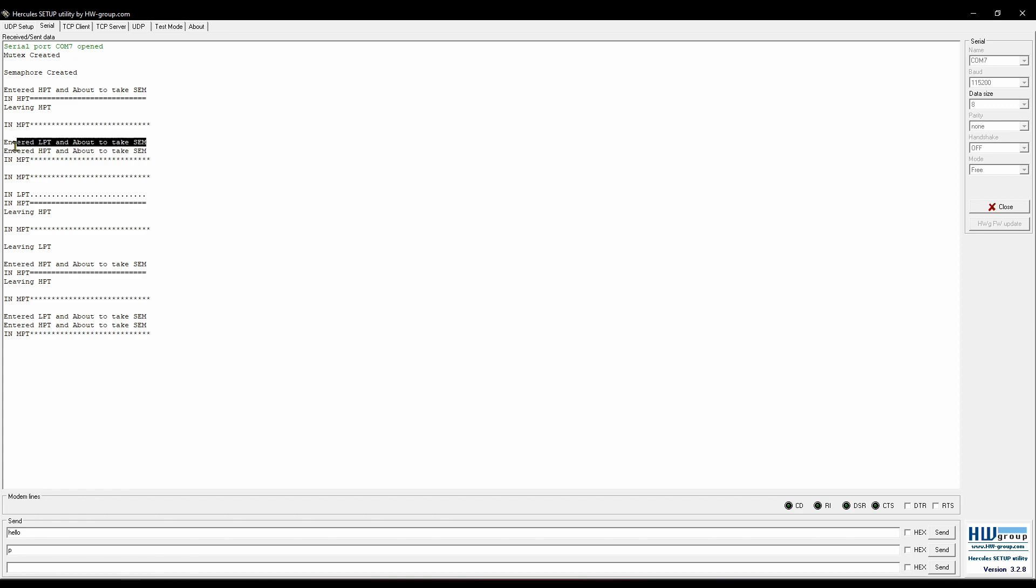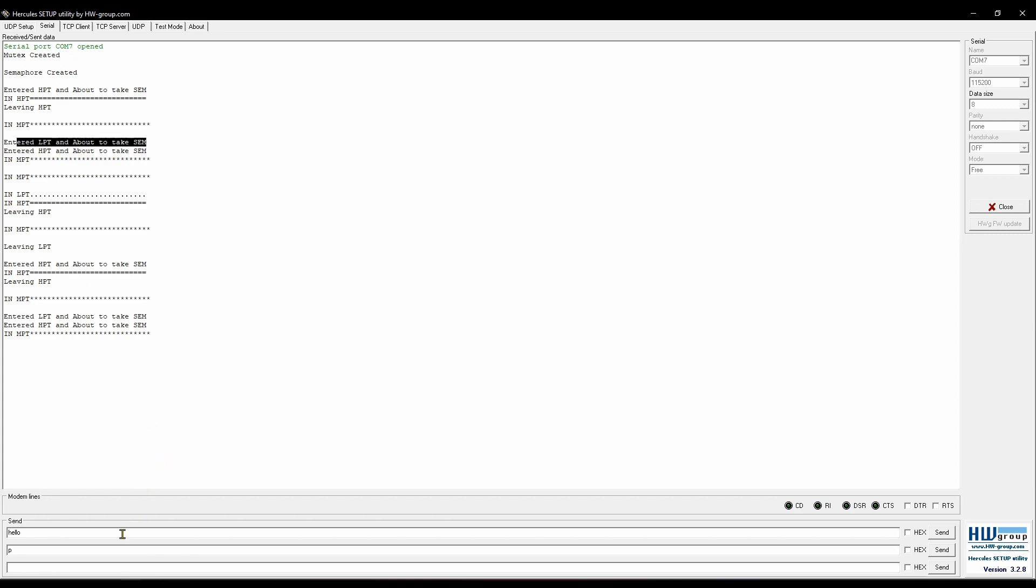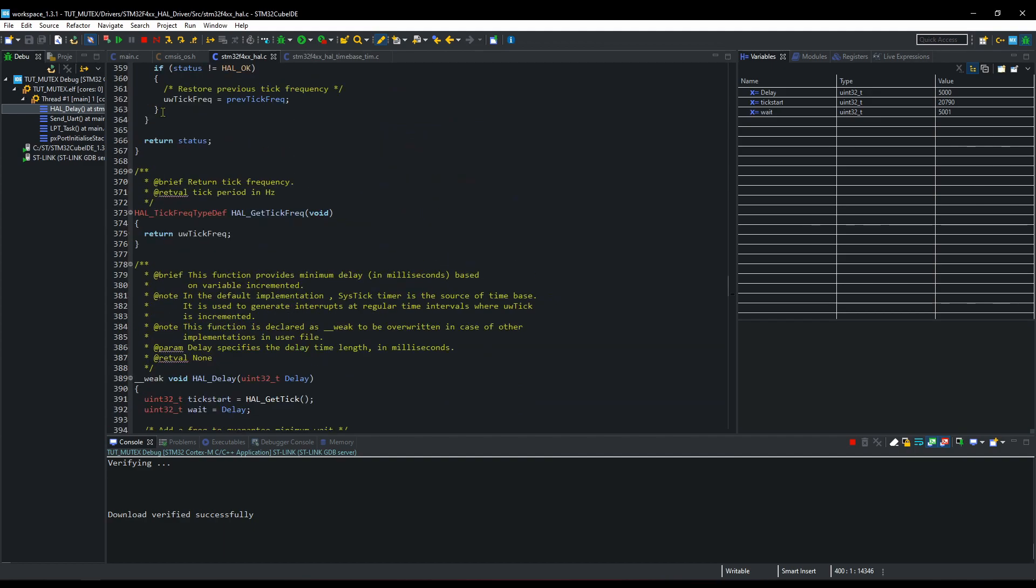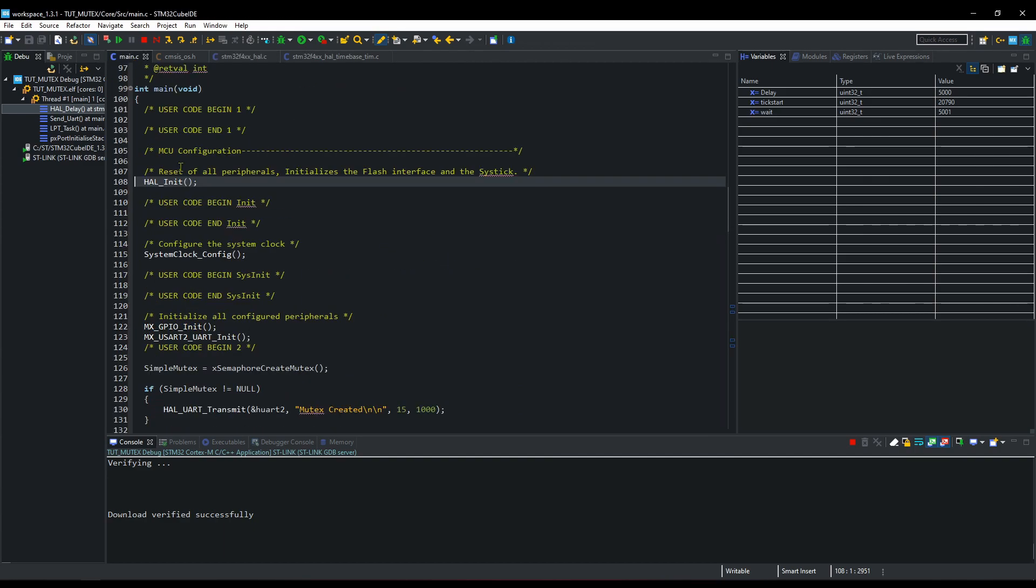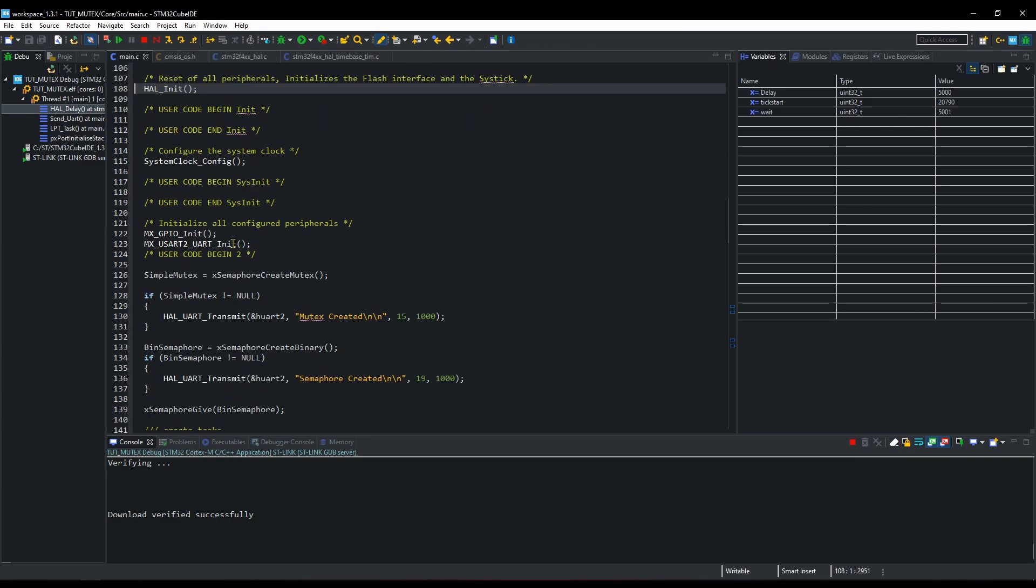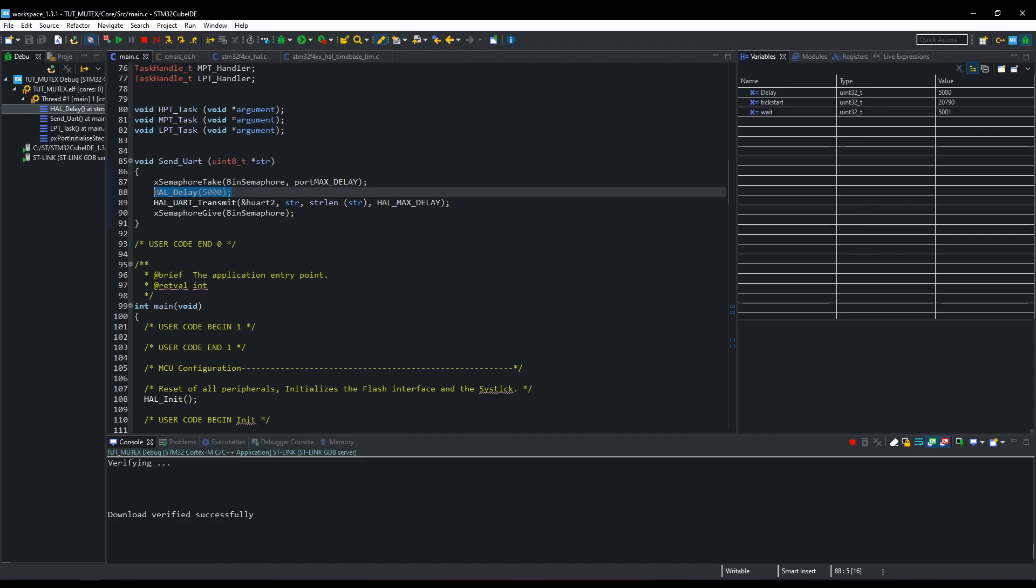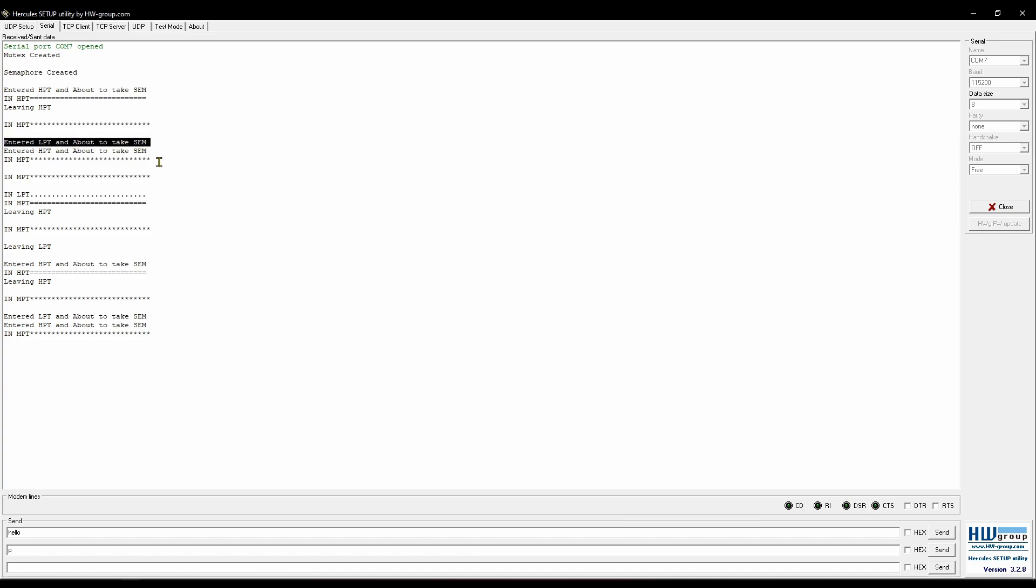But by then, high task will wake up and it will also call the send UART function. It will try to acquire the semaphore which is held by the low task. Higher task have no other option but to wait for the semaphore to become available. Now both high and low tasks are waiting. Medium task will wake up and run. As it doesn't need any semaphore, it will continue to run every 2 seconds.